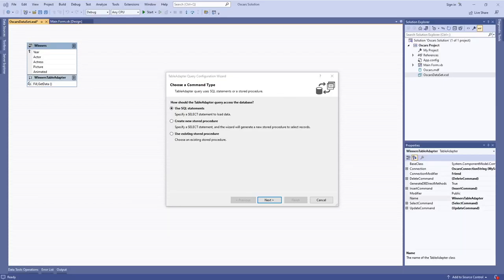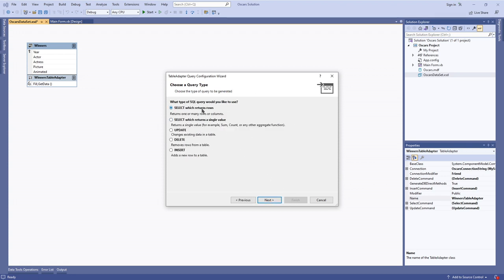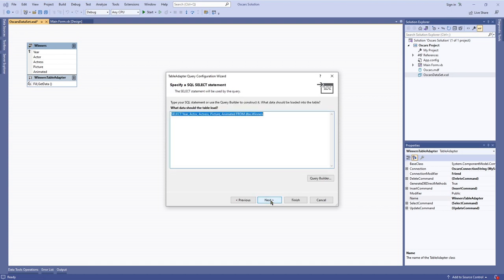Once we're here in the table adapter query configuration wizard, what you always want to do is select 'Use SQL statements' - we don't need to worry about the other options at the moment. You also only want to worry about 'Select which returns rows' right now. We're not going to worry about these other statements. So just select which returns rows - we're just worrying about querying, not updating or deleting or inserting. Then you'll end up at the 'Specify a SQL select statement' screen.